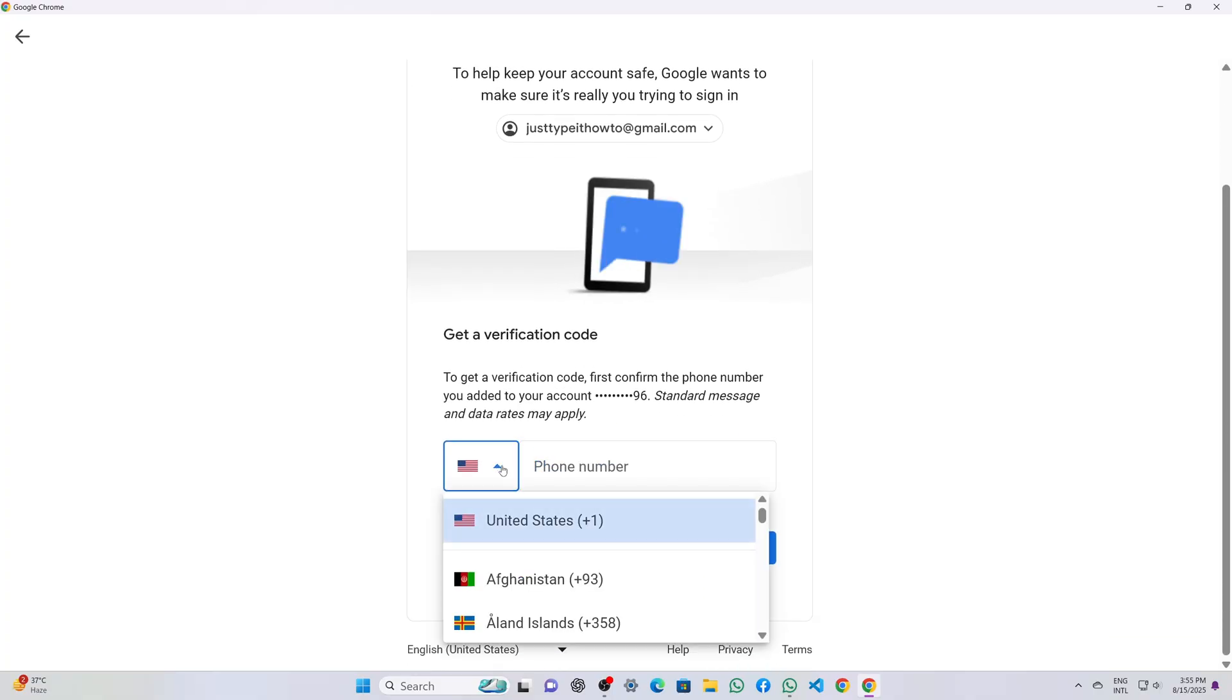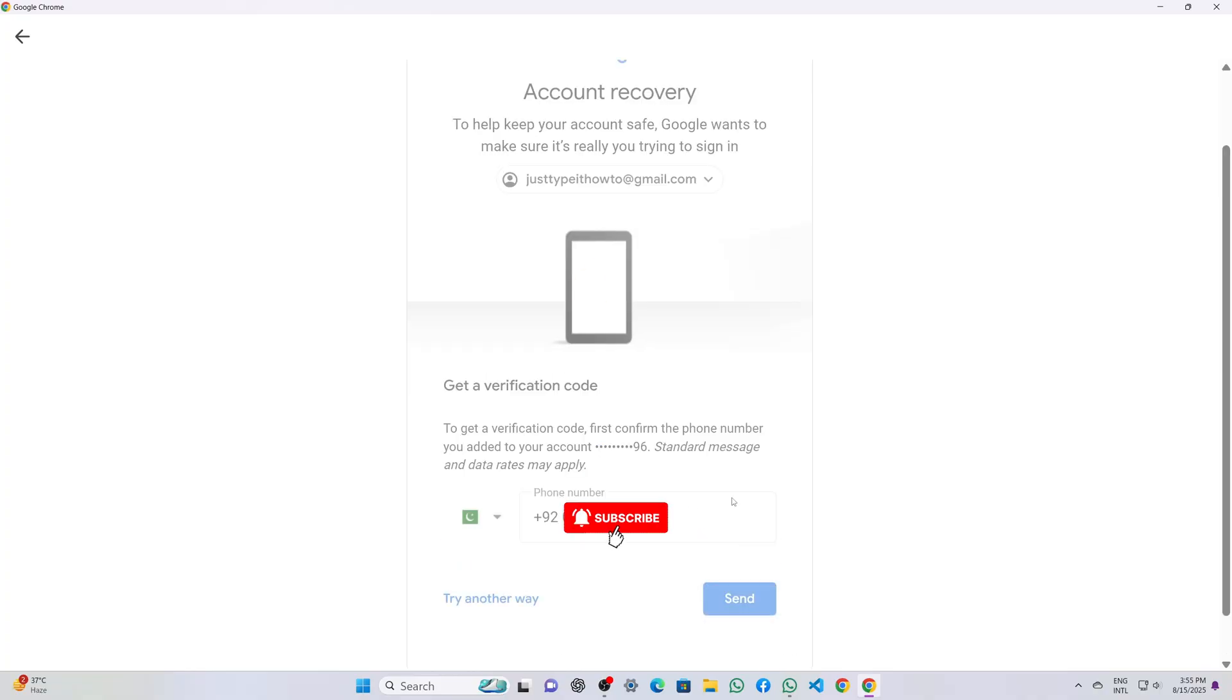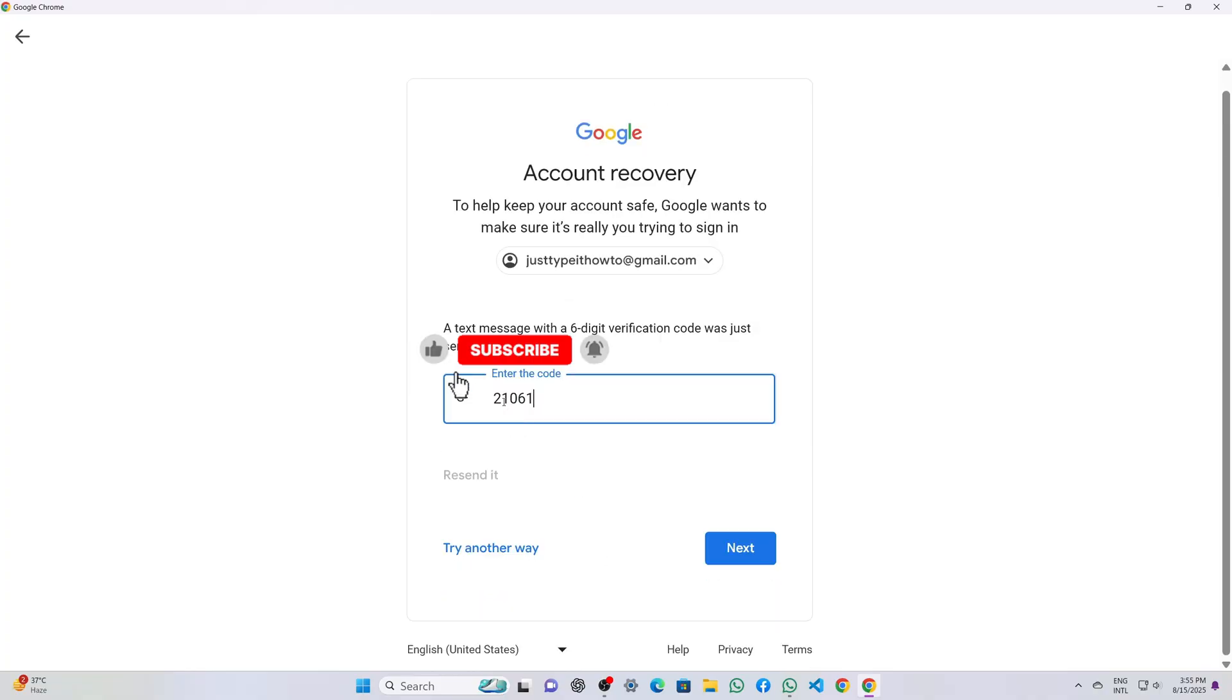A screen appears where I select my country code, enter my phone number, and click send. I receive a one-time verification code on my phone, enter that code into the input field, and click next.